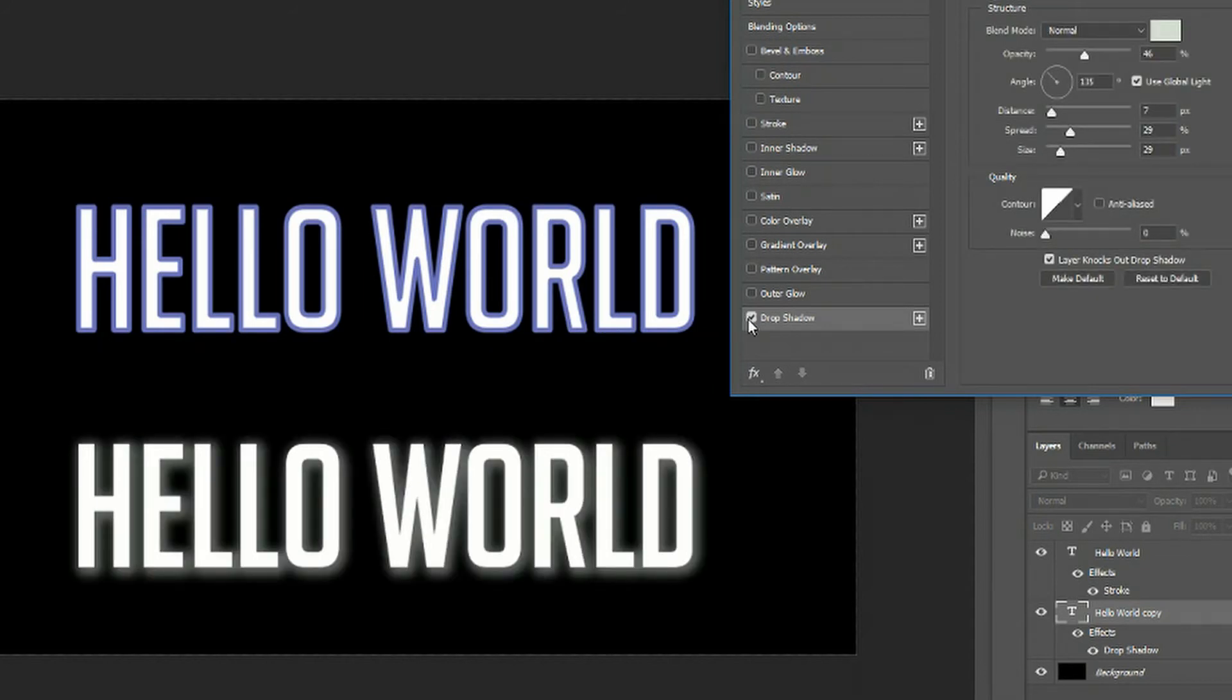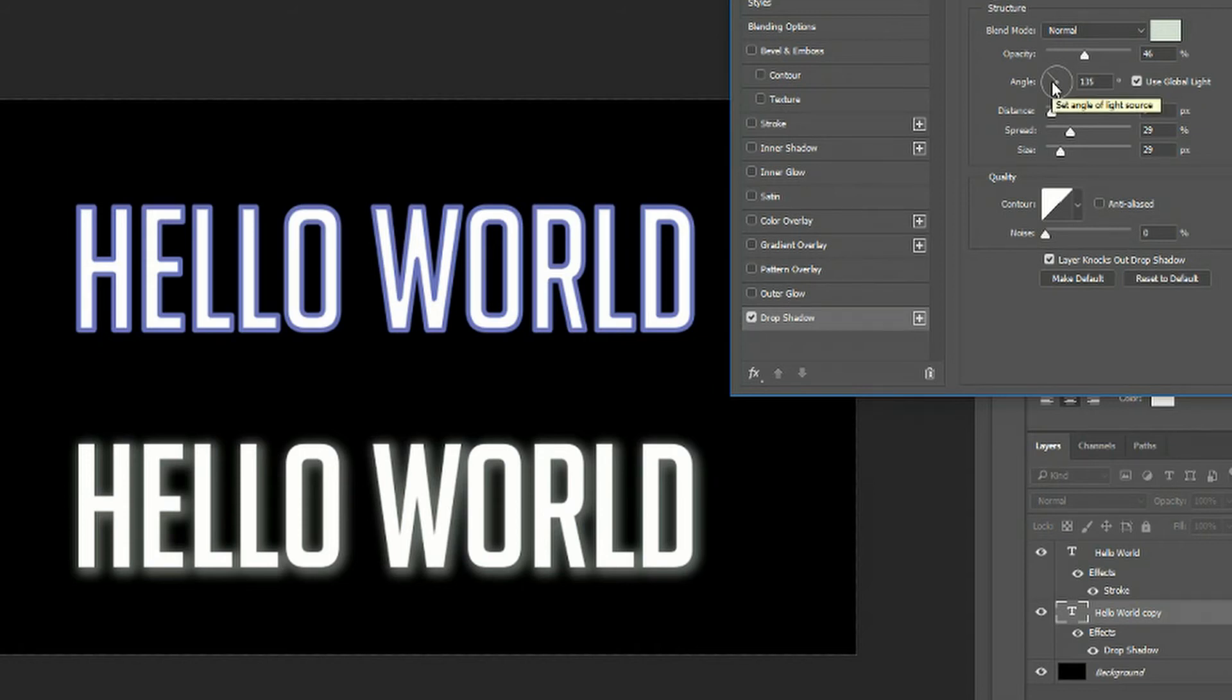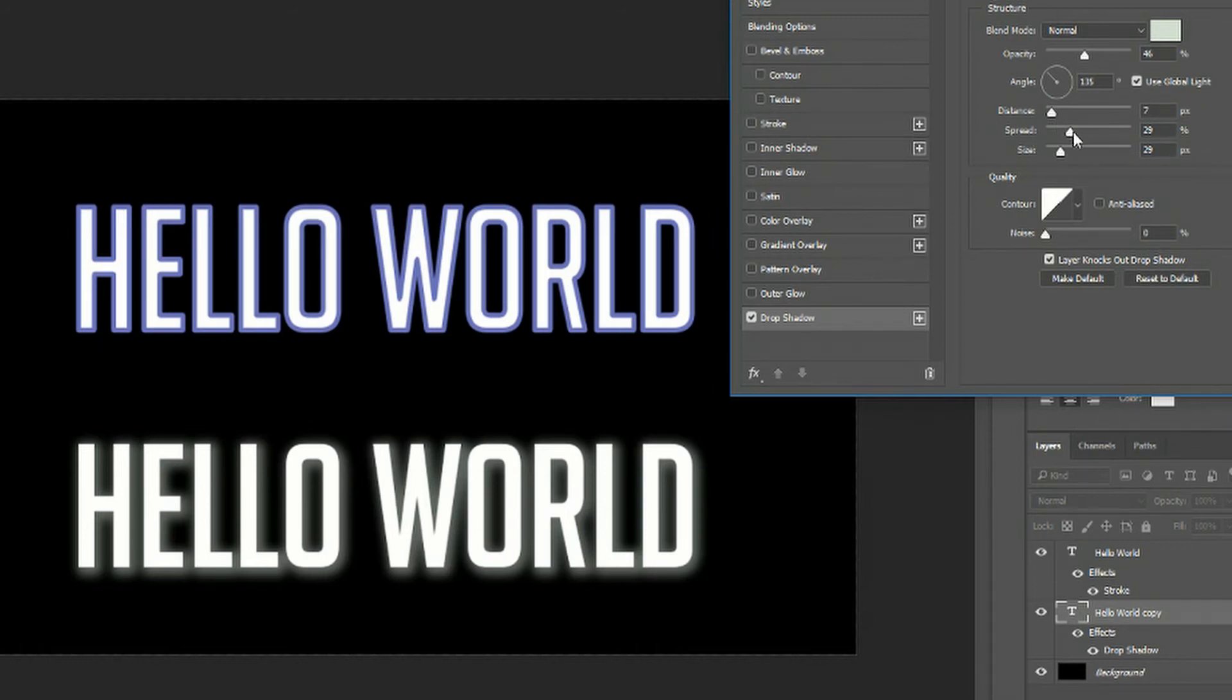When you have a drop shadow it's got an angle which is the direction that the drop shadow is going out in, and a distance setting for how far you want the drop shadow to travel.